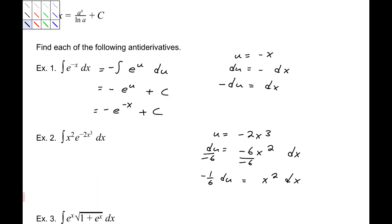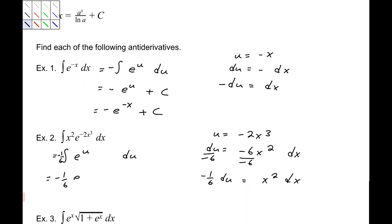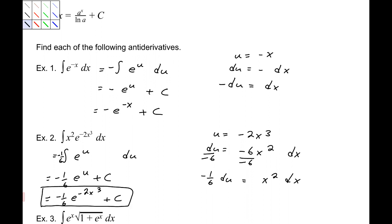When we replace this and rewrite the integral, we are going to have negative 1/6 du, and we are replacing e to the negative 2x cubed with e to the u. The integral of that is negative 1/6 e to the u plus c. And if we replace u back — reverse our u substitution — we get negative 1/6 e to the negative 2x cubed plus c.